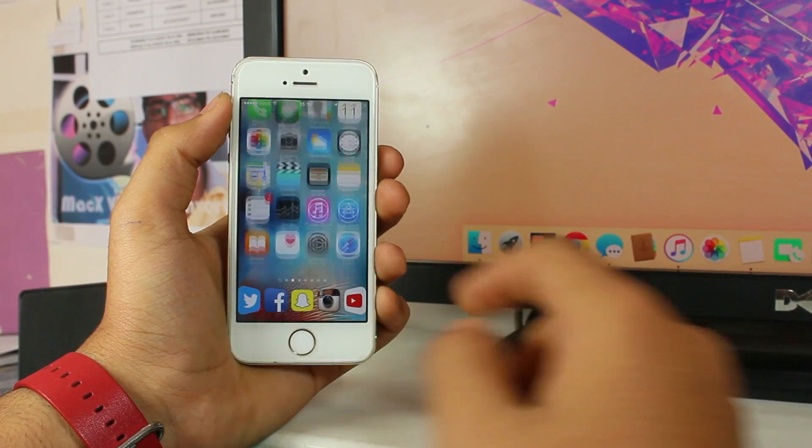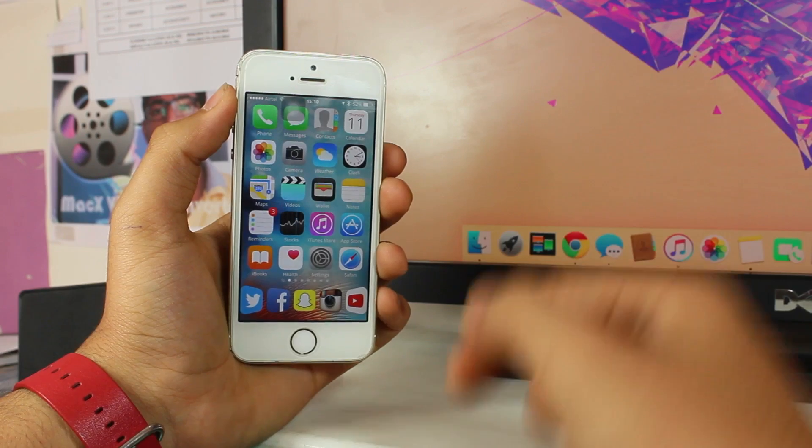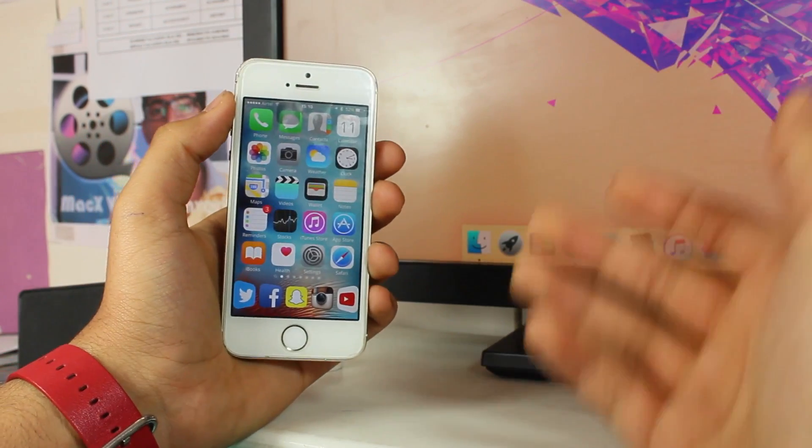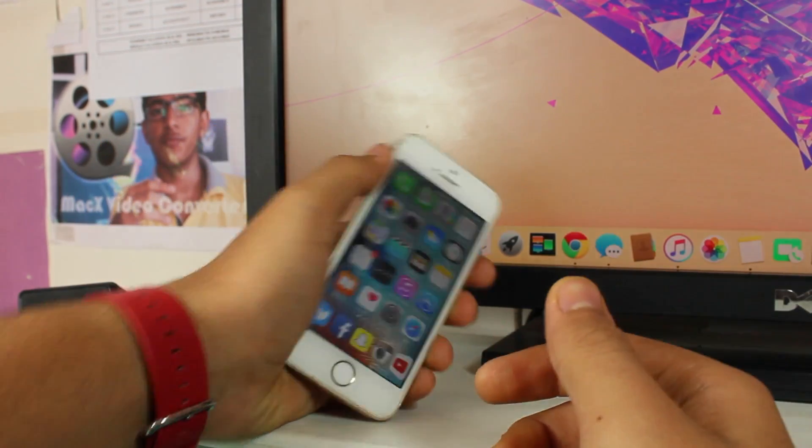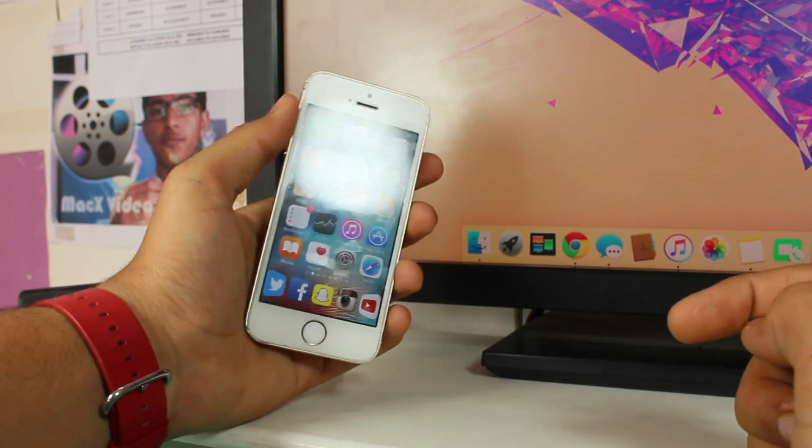What's up guys, this is Puneet Khatri back with another exciting video with iGeeks blog. In this video we're taking a look at how to free up some space on your Apple Watch.